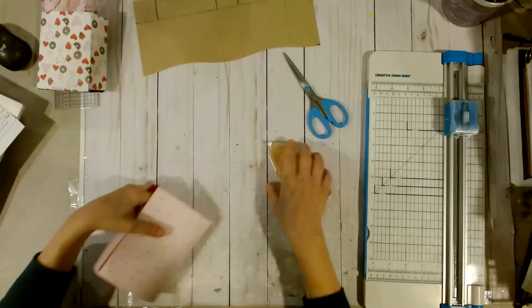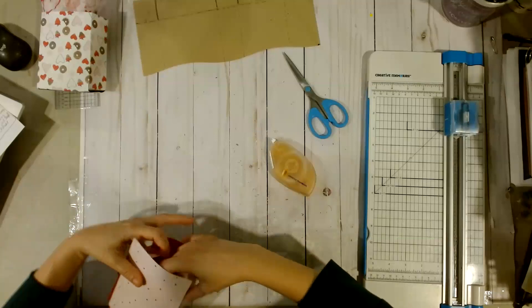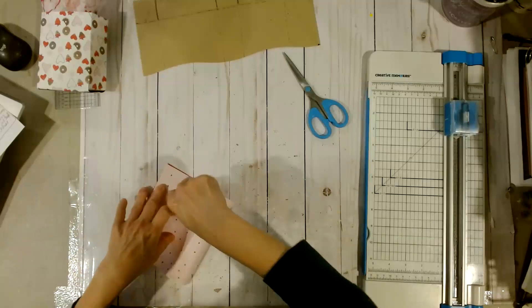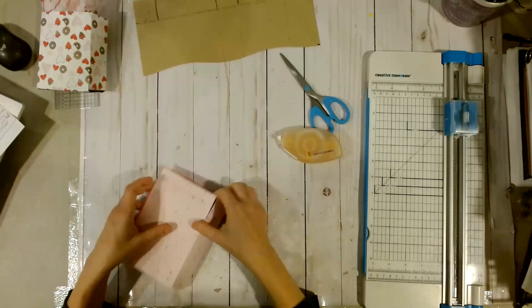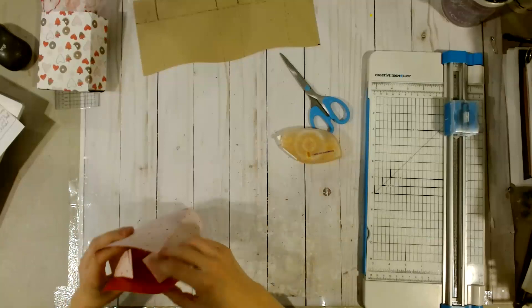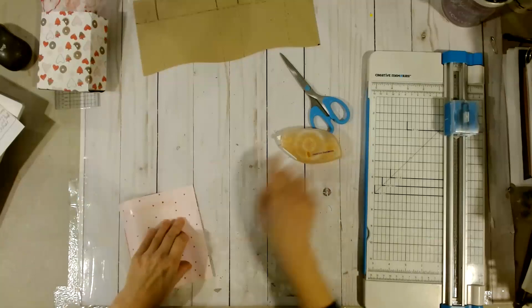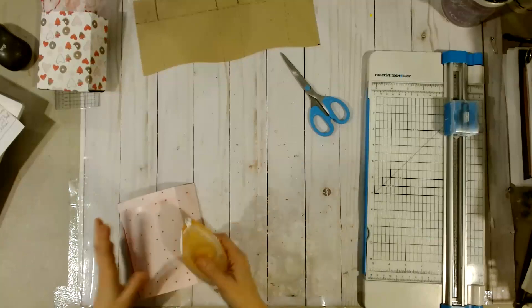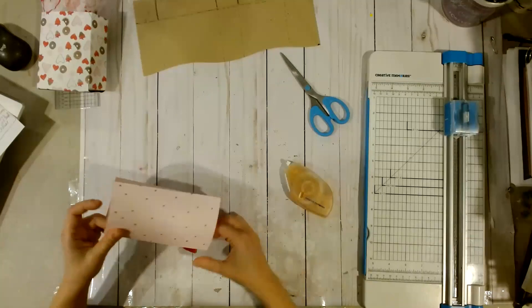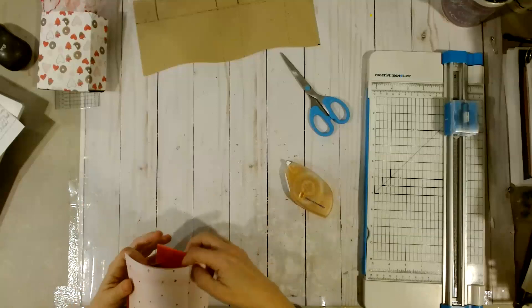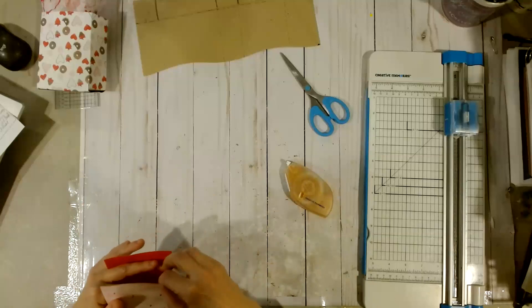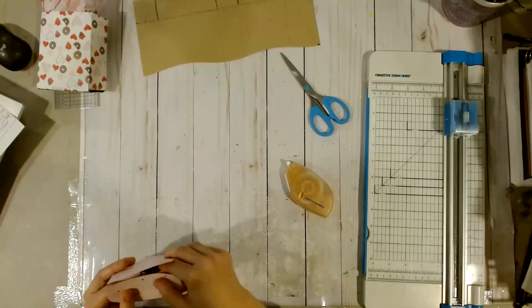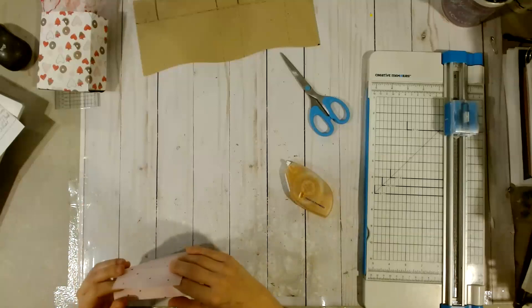And I think it gives it a little more security if you put some on the shorter tabs as well. Here we go.